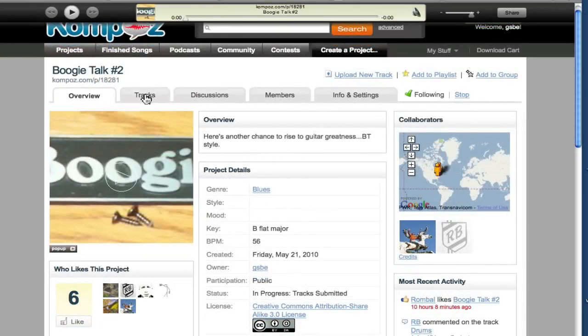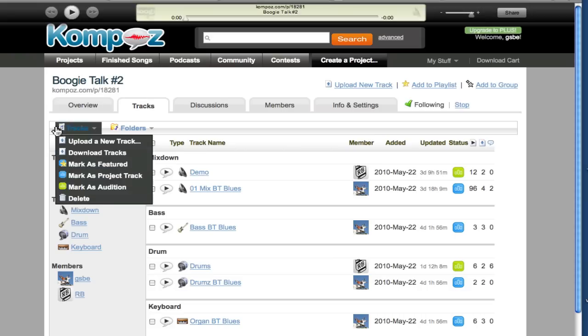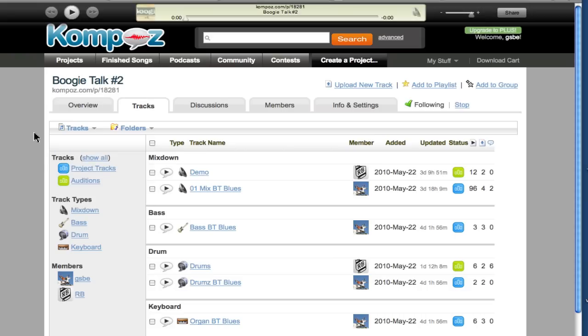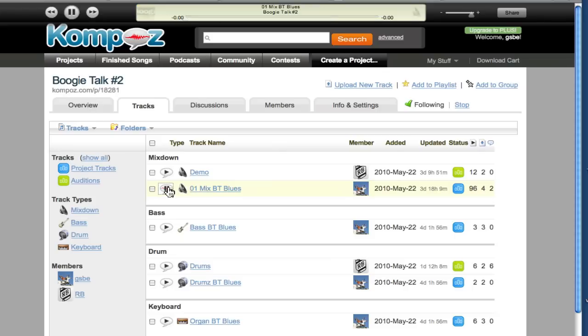When I click on Tracks, you can see that I've uploaded a few tracks. They are organized by instrument, which is very handy. When you click on Listen, you can listen to the mix. So here's the mix.